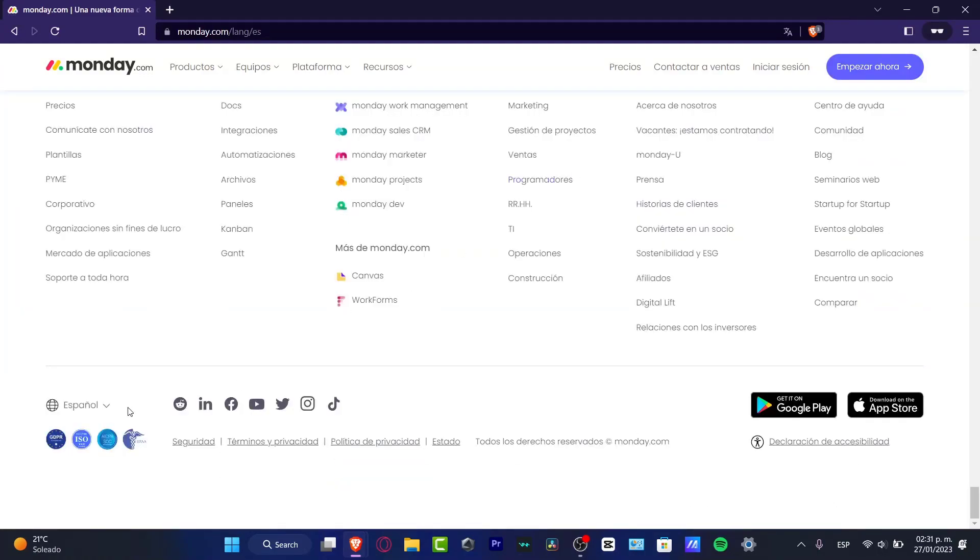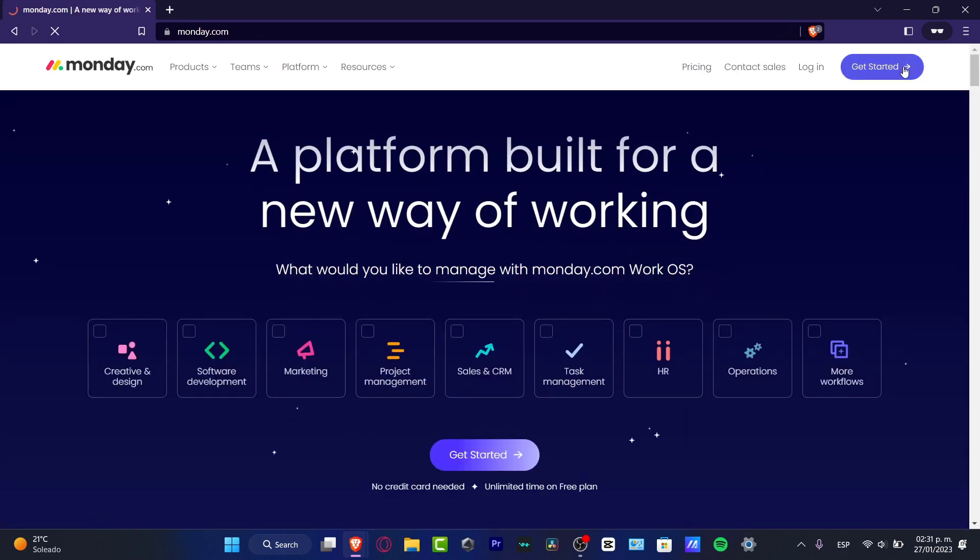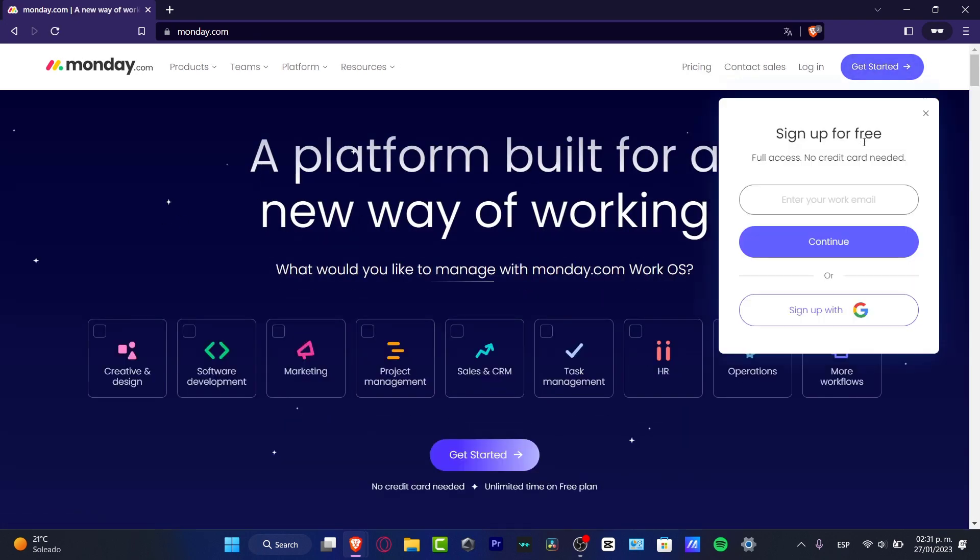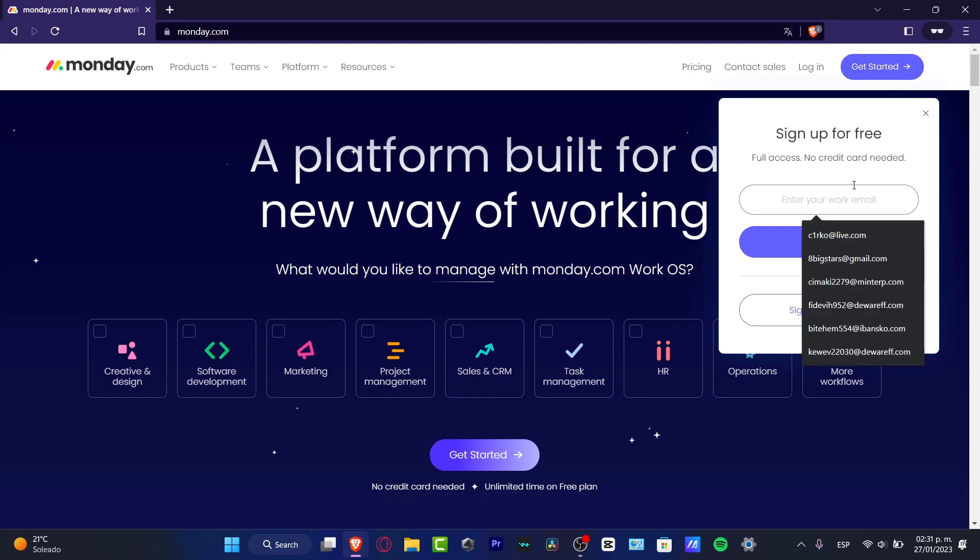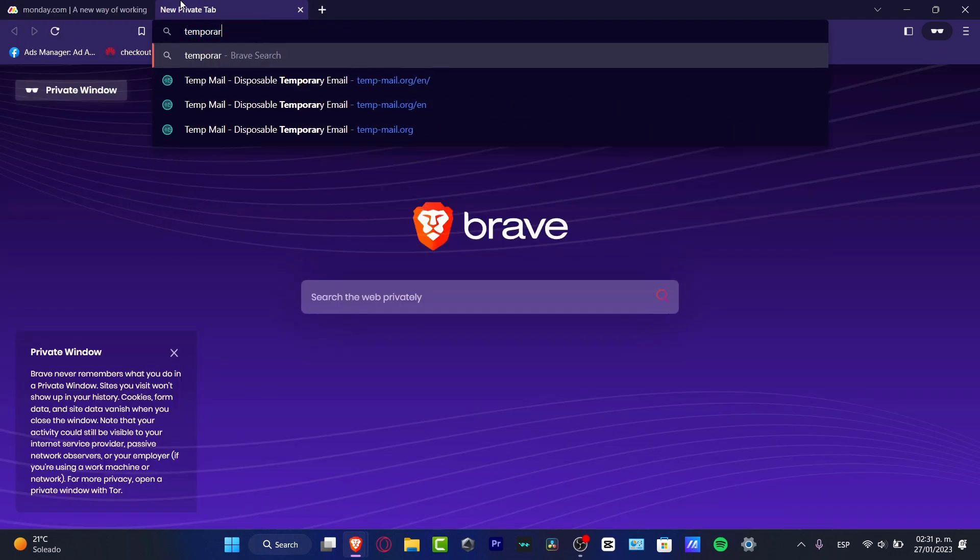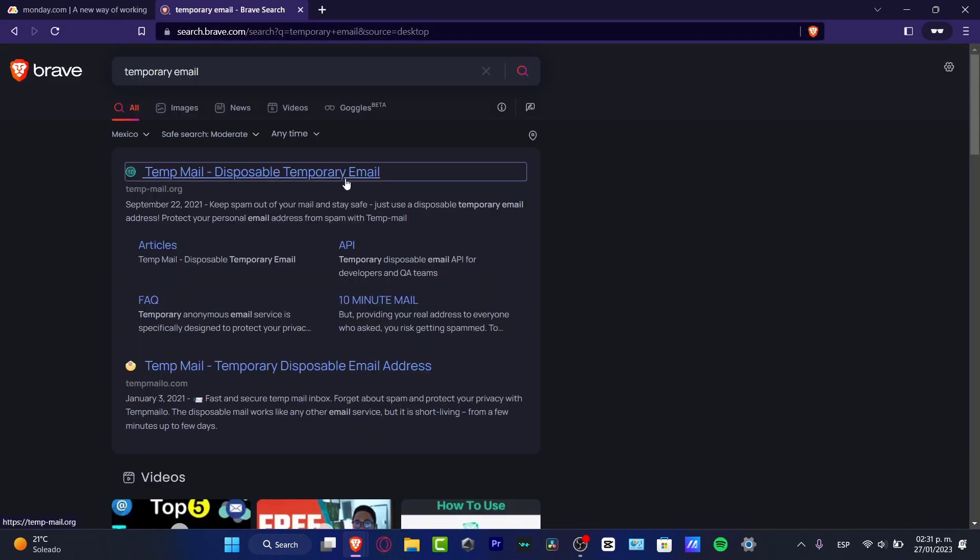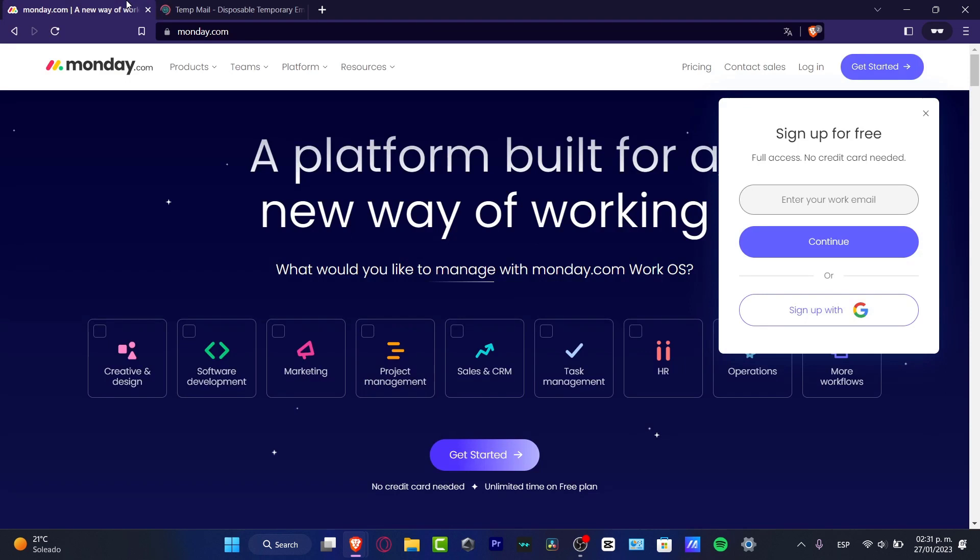Here I'm going to click into my custom language and hit get started. Here I want to set up using a work email or you can sign up with a Google account.